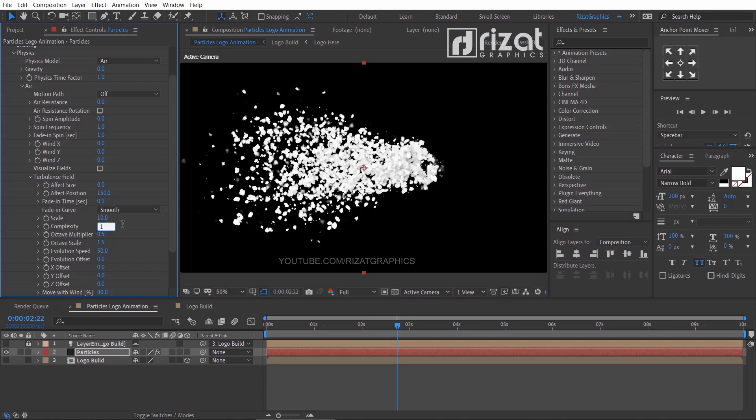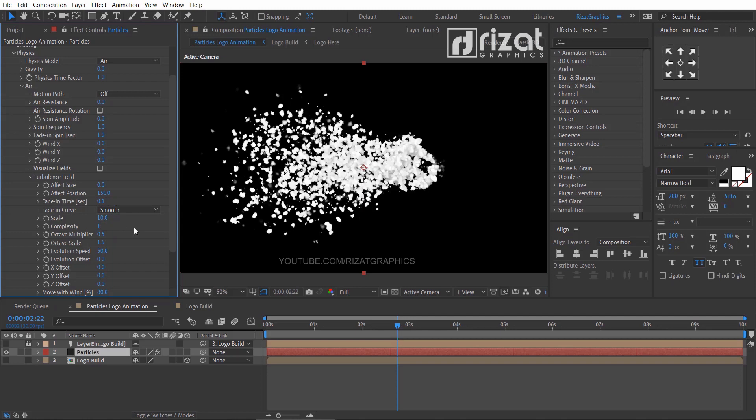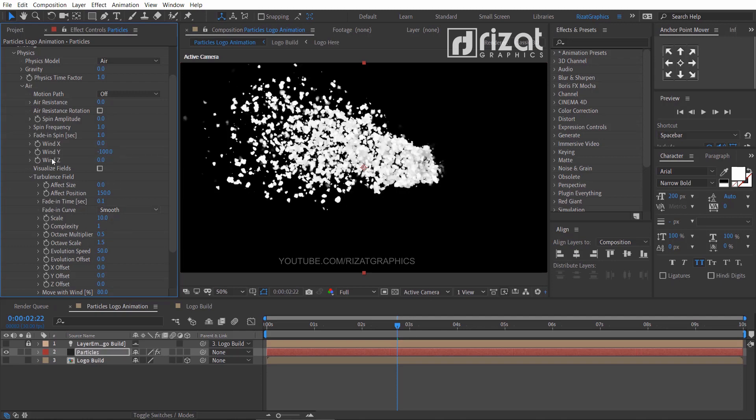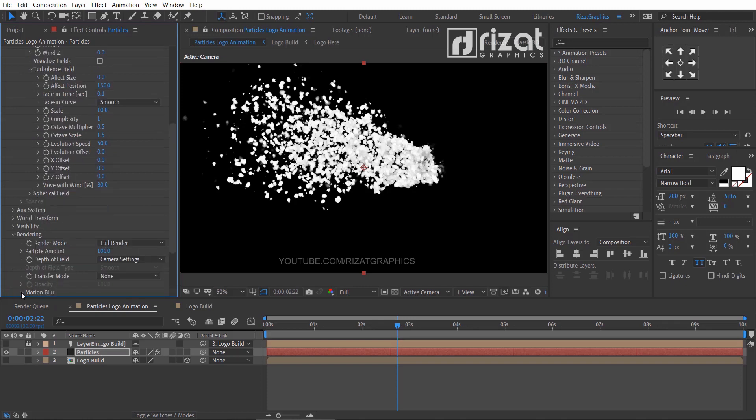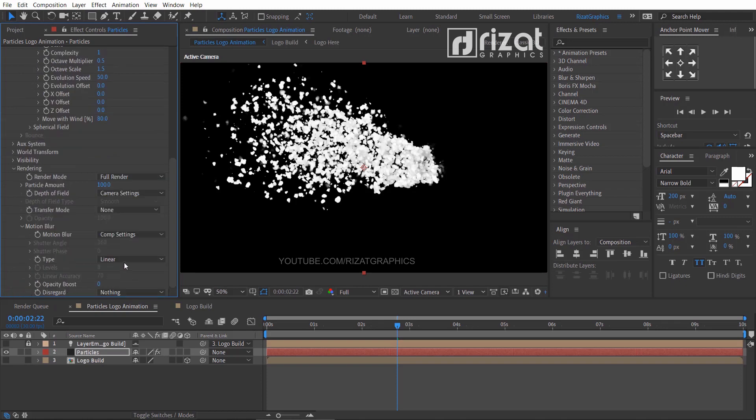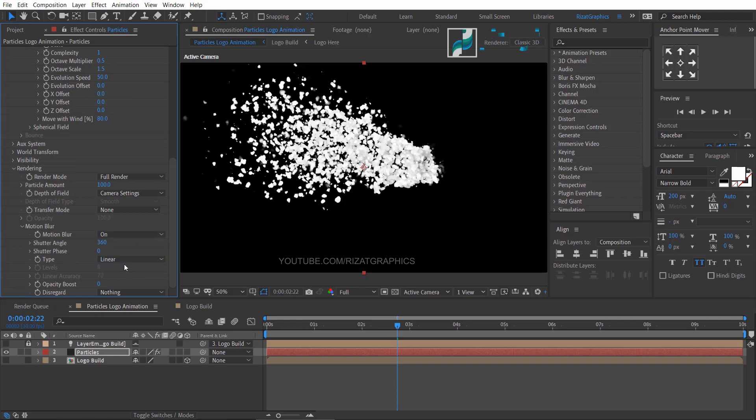Change the complexity to 1 and change the wind Y value to minus 100. Finally go to the rendering, then under the motion blur, and turn on the motion blur.